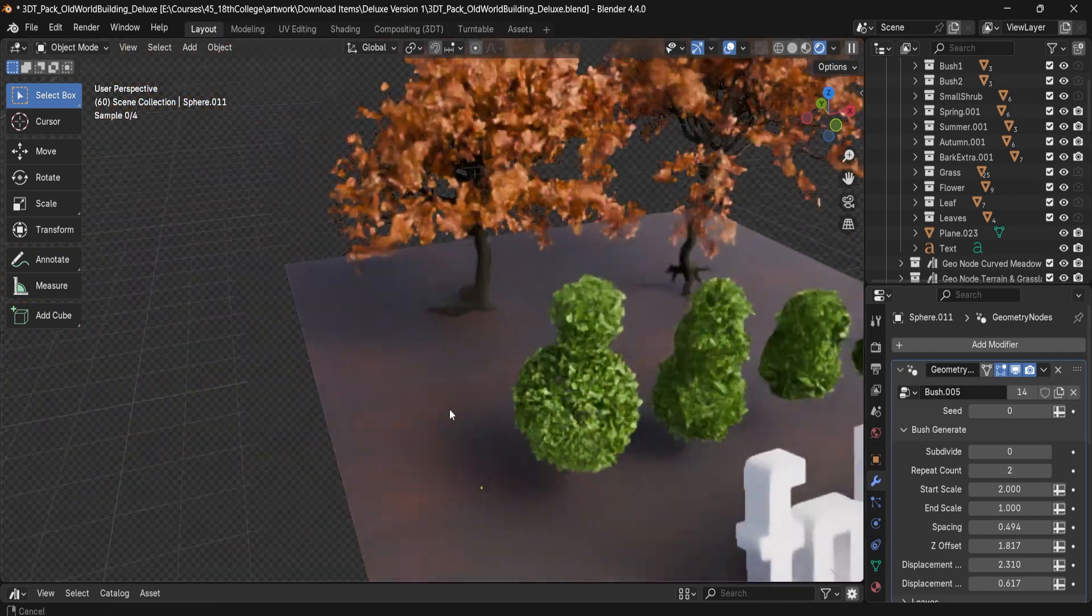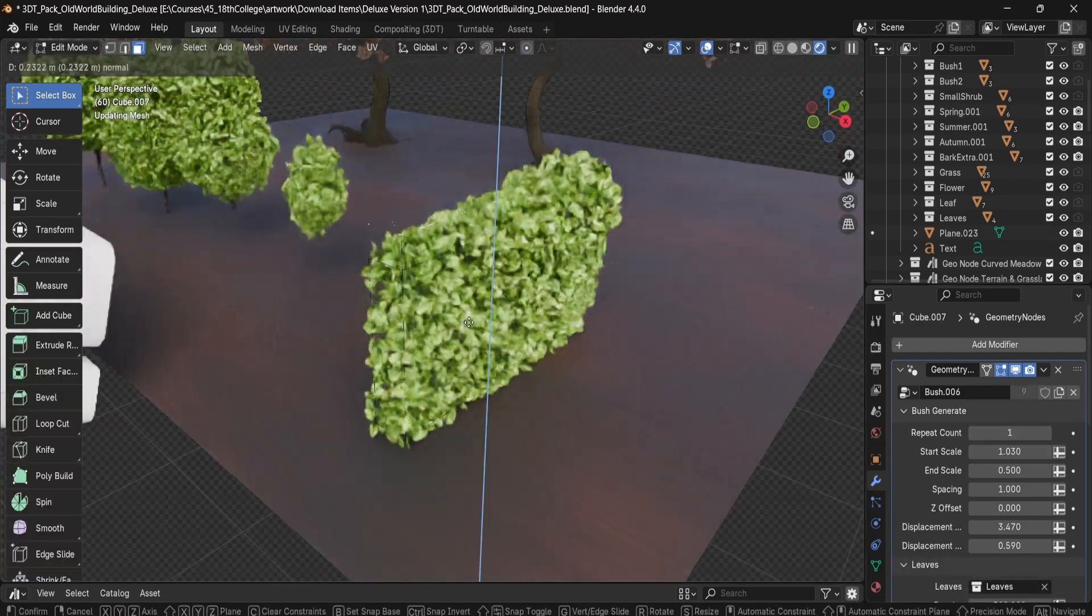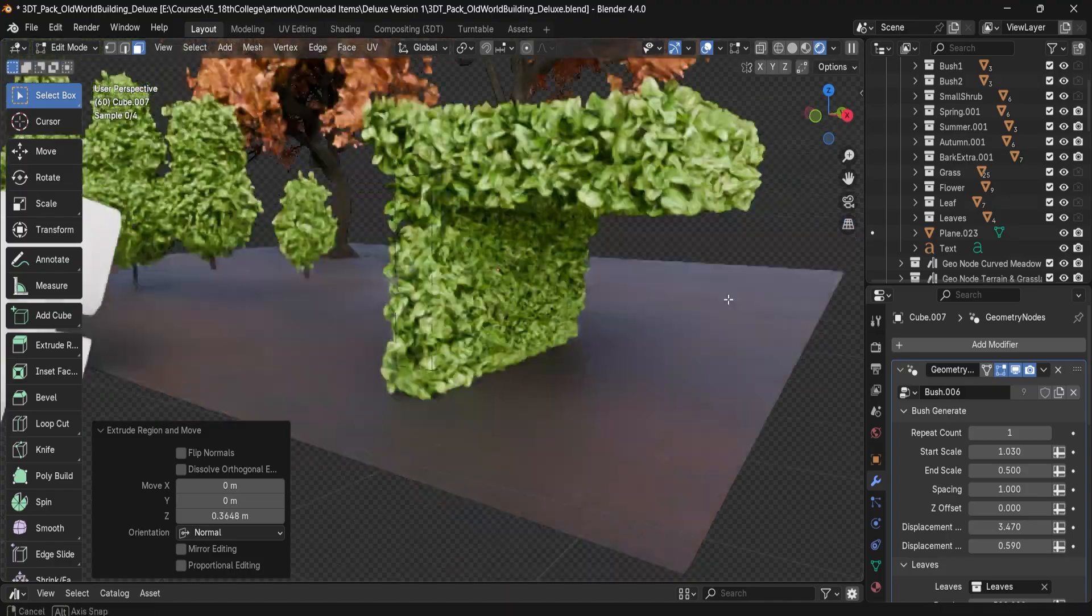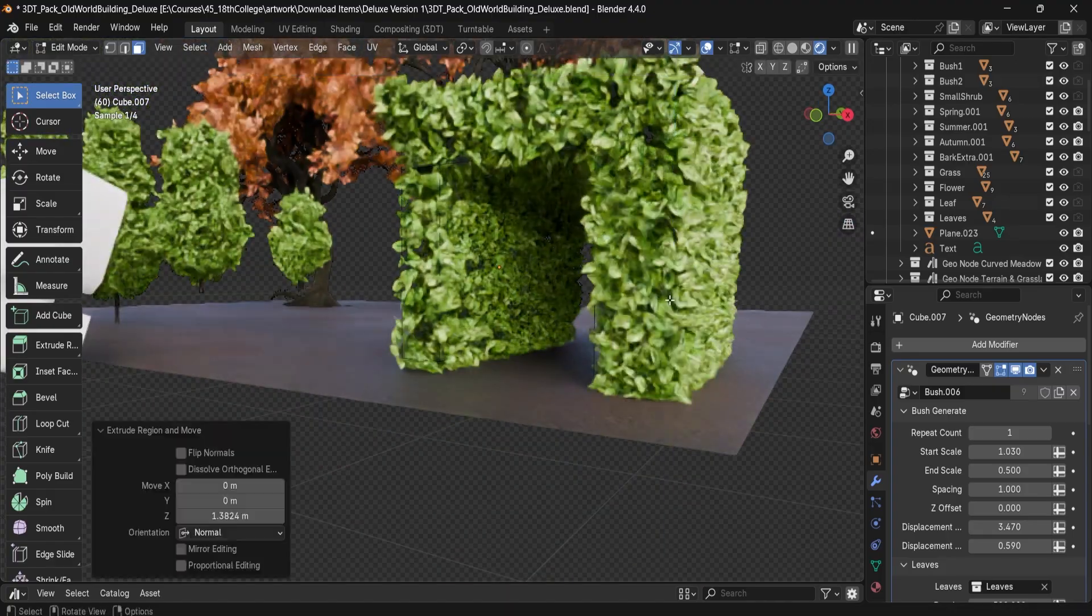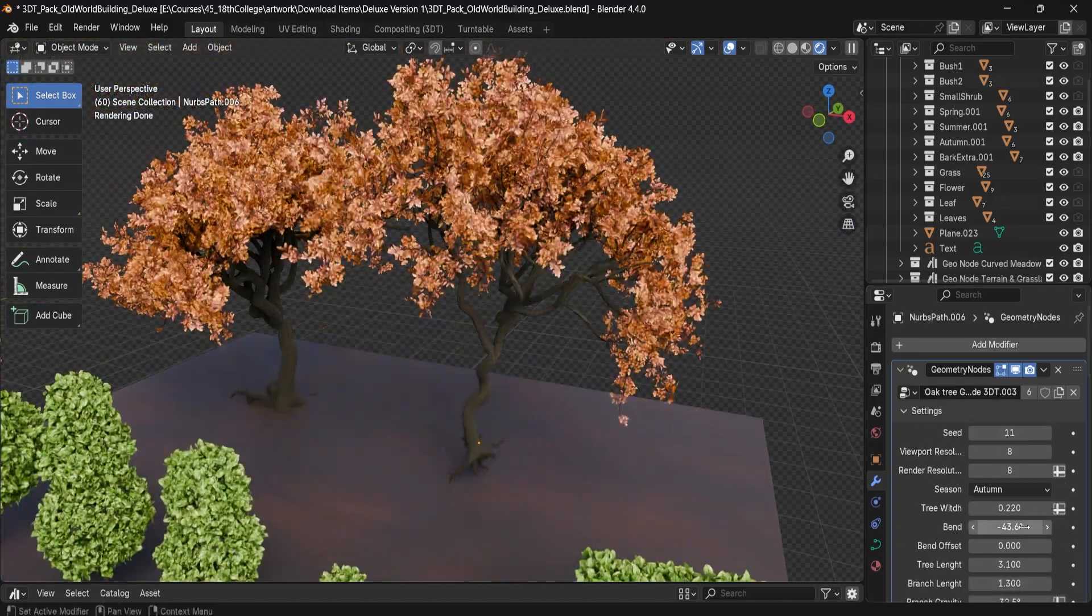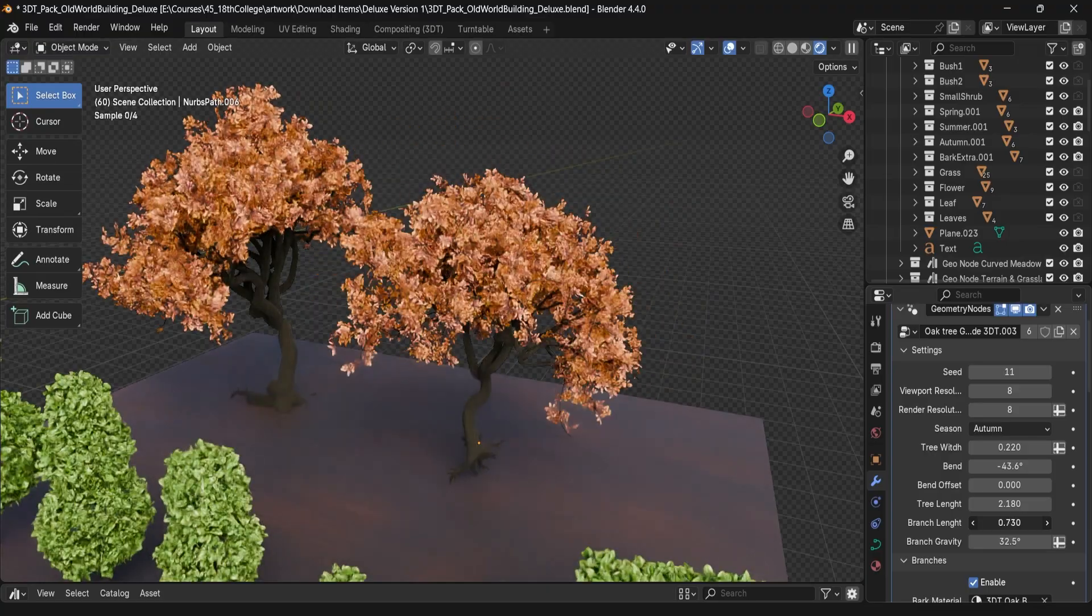This pack was created by Neil, creator of the 3DTutor. While it's not part of our Starving Artist campaign, it's a perfect opportunity to highlight what the campaign is all about.